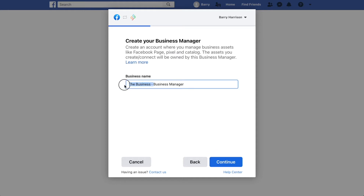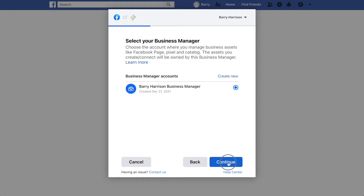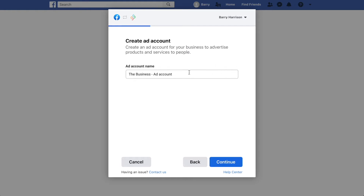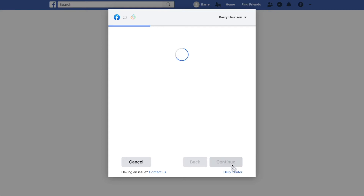If you haven't already done so, it will get you to create your Business Manager. At this point, delete the text where it says 'business dash' and replace that text with your business name, then click Continue. Now you can select the Business Manager that you just created and click Continue. If you haven't already, you'll need to create an ad account, so click 'Create New'. Again, replace the text where it says 'business dash' with your business name, and when you're ready click Continue.